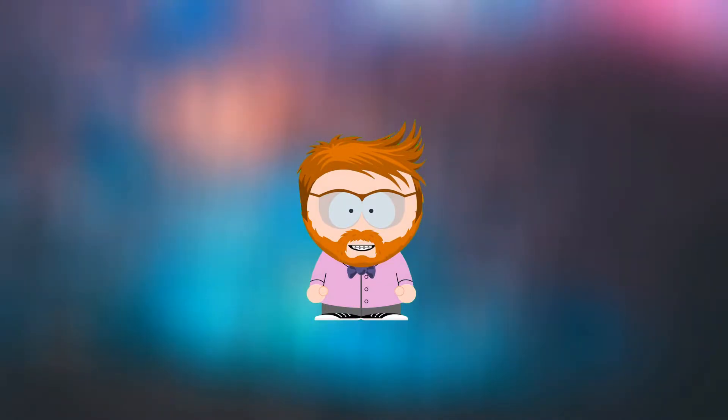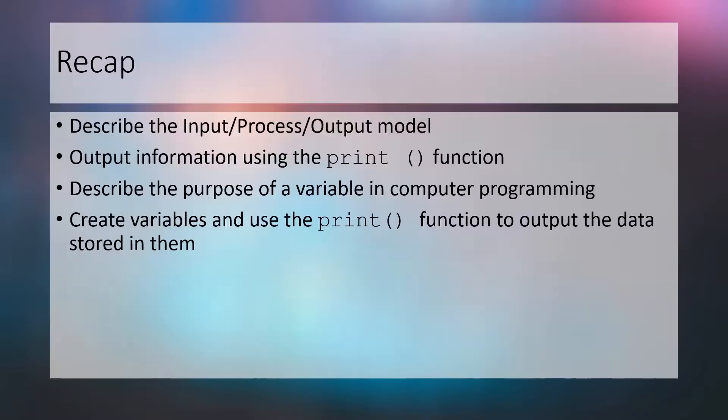Hello and welcome to your next MPA Computing lesson. Last lesson we looked at the input process output model, the print function to output data, and using variables as storage locations for values. If you need to review any of these concepts, please pause the video now and go watch lesson 1 to refresh.